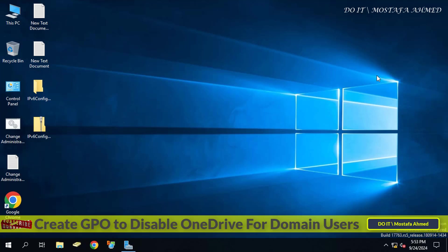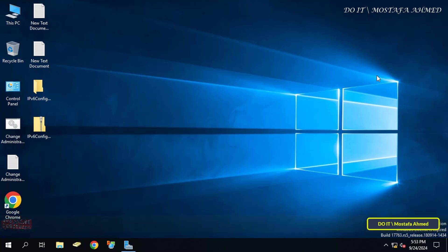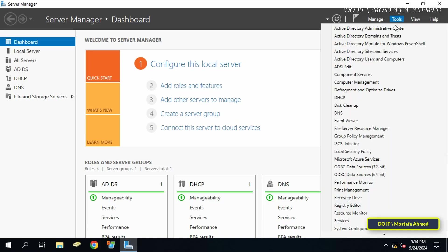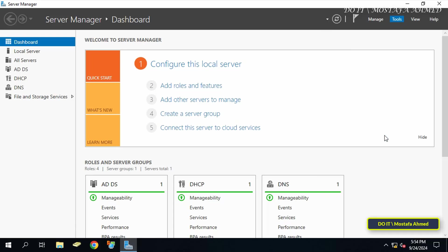Let's learn the steps. First, open the Server Manager dashboard, click on the Tools menu at the top of the page, and select Group Policy Management.